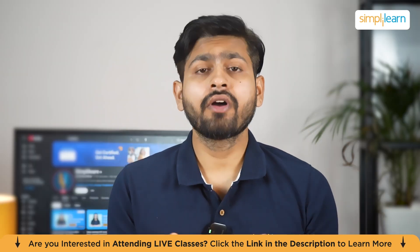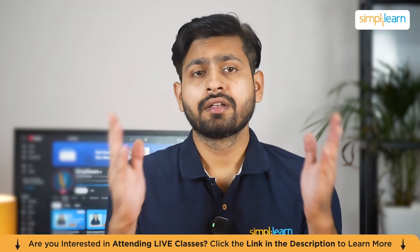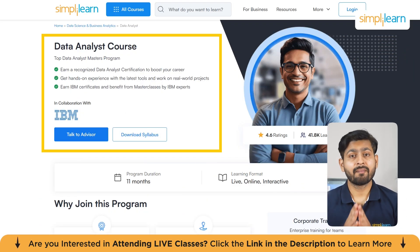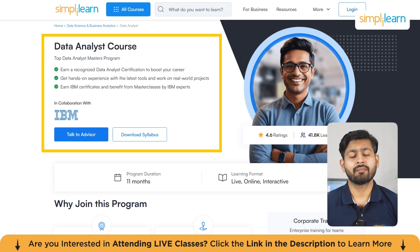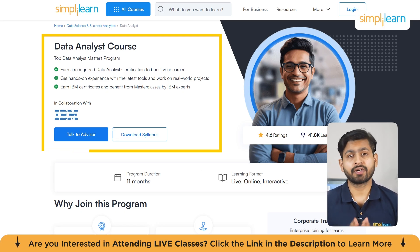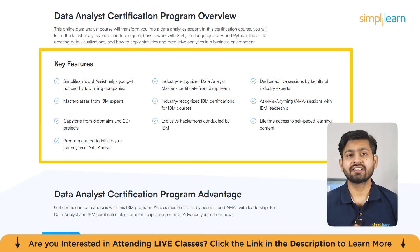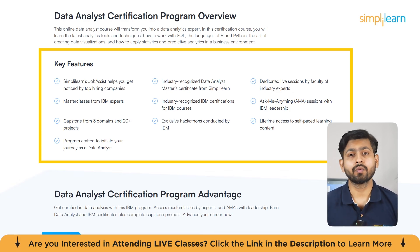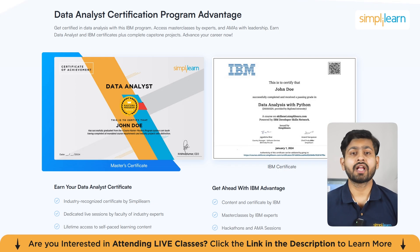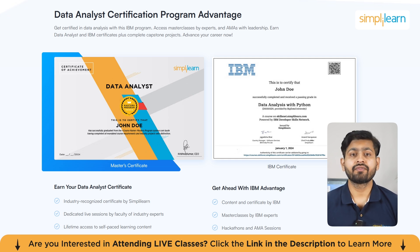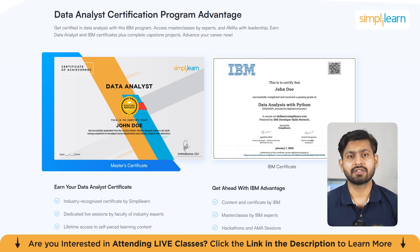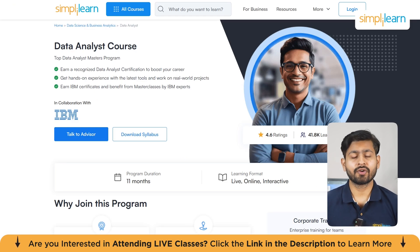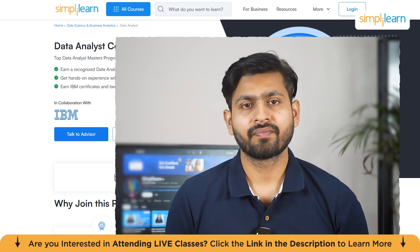Now, before we move on, just a quick info, guys. Simply Learn has got Data Analyst Master's Program. You can earn a recognized data analyst certification to boost your career. You'll get hands-on experience with the latest tools and you can work on real-world projects. You will also earn IBM certificates and benefit from masterclasses by IBM experts. So guys, hurry up now and join the course. The course link is mentioned in the description box.